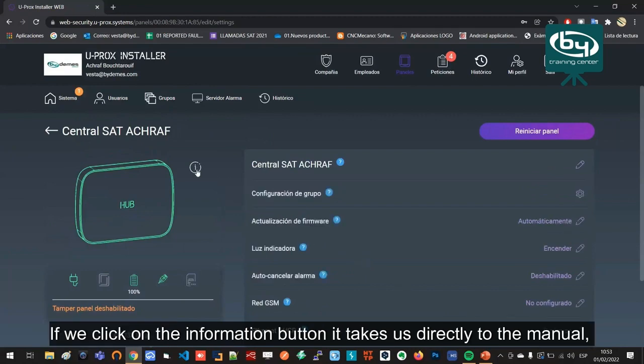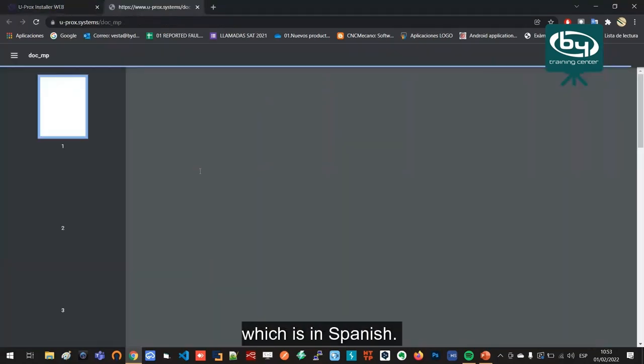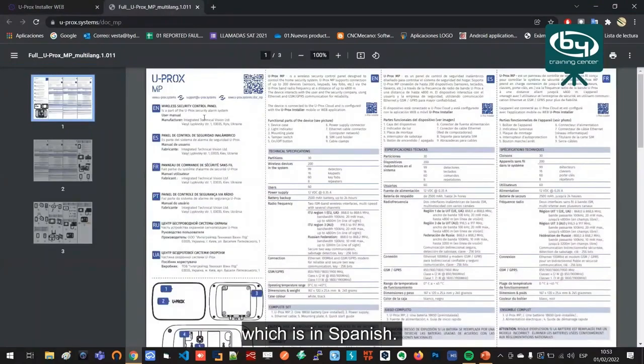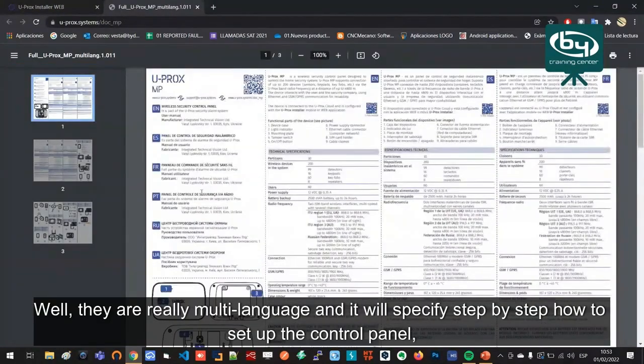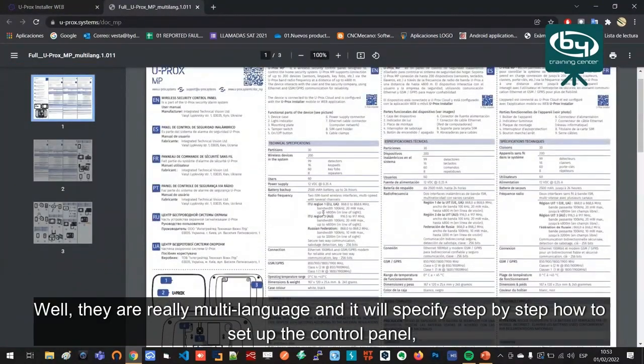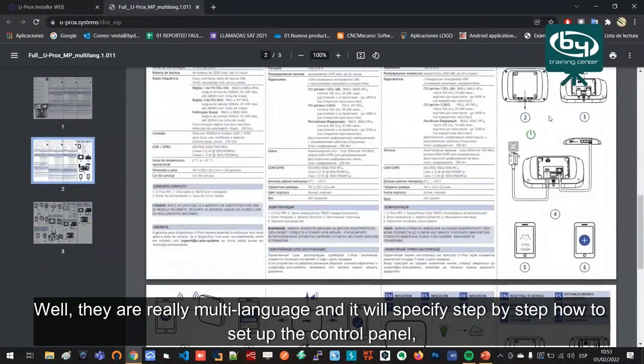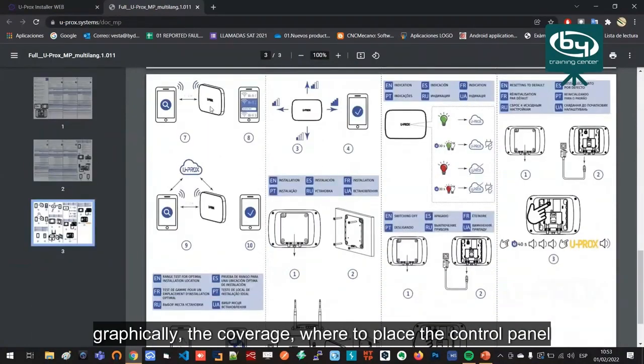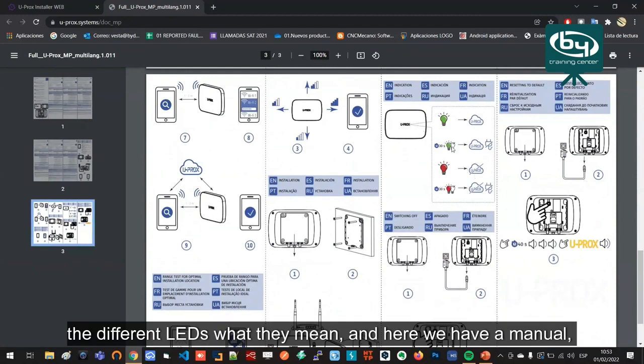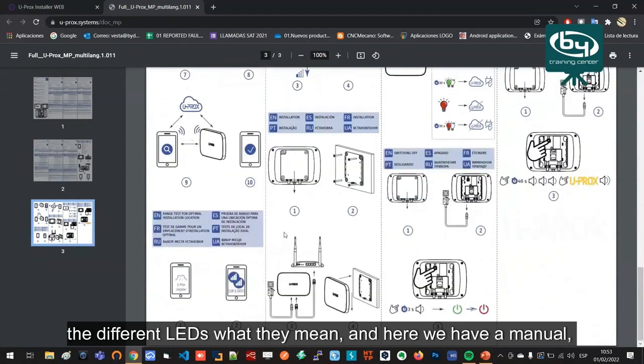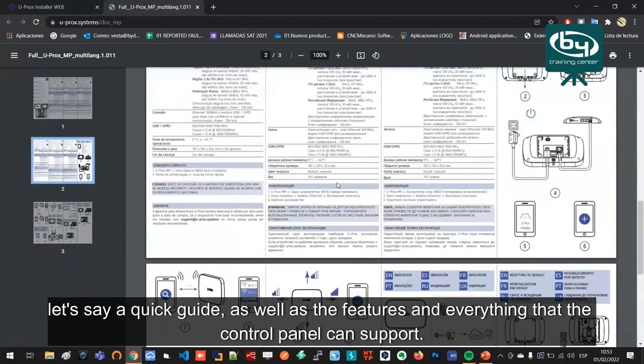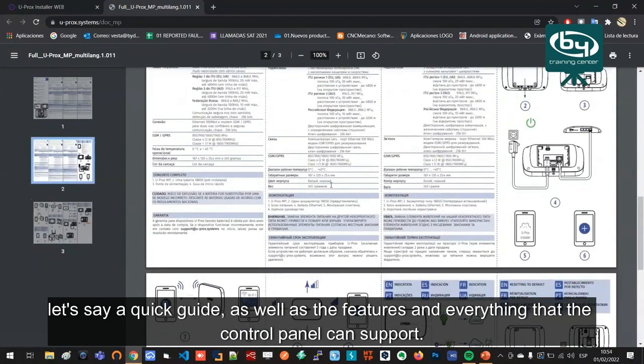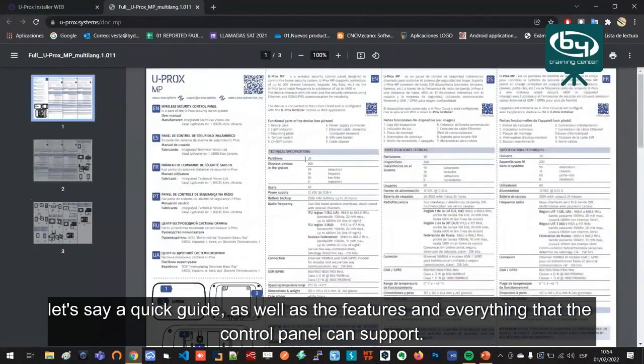If we click on the information button, it takes us directly to the manual which is in Spanish—well, they are really multi-language—and it will specify step by step how to set up the control panel graphically, the coverage, where to place the control panel, the different LEDs, what they mean, and here we have a manual, let's say a quick guide, as well as the features and everything that the control panel can support.